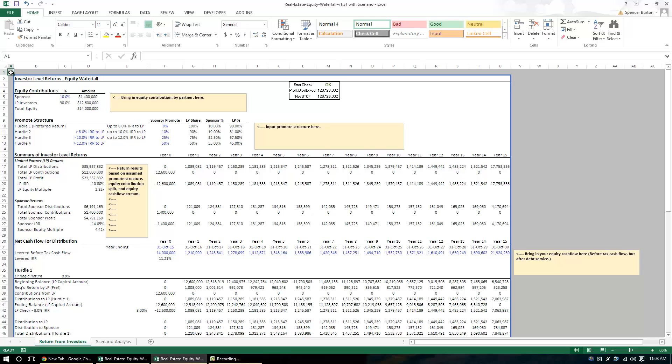Hello everyone. Today I'm going to be showing you how to layer in scenario analysis into your real estate models.